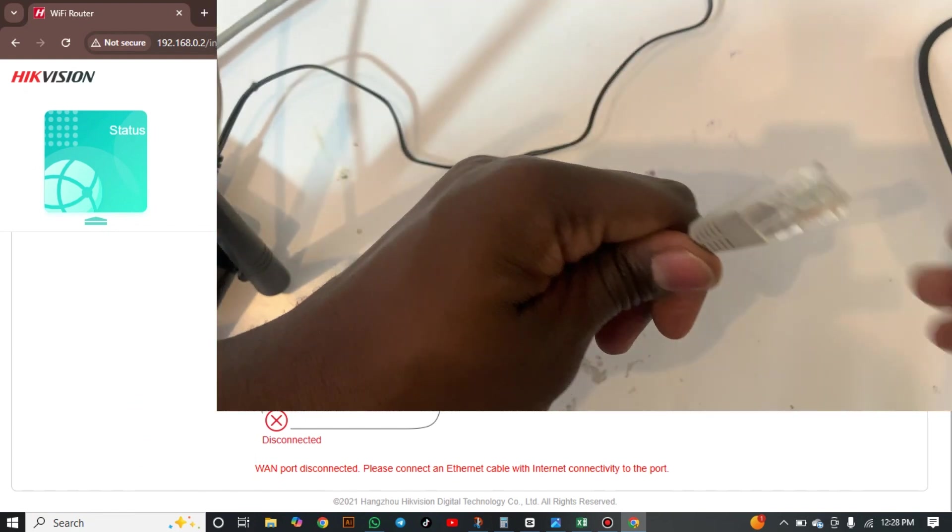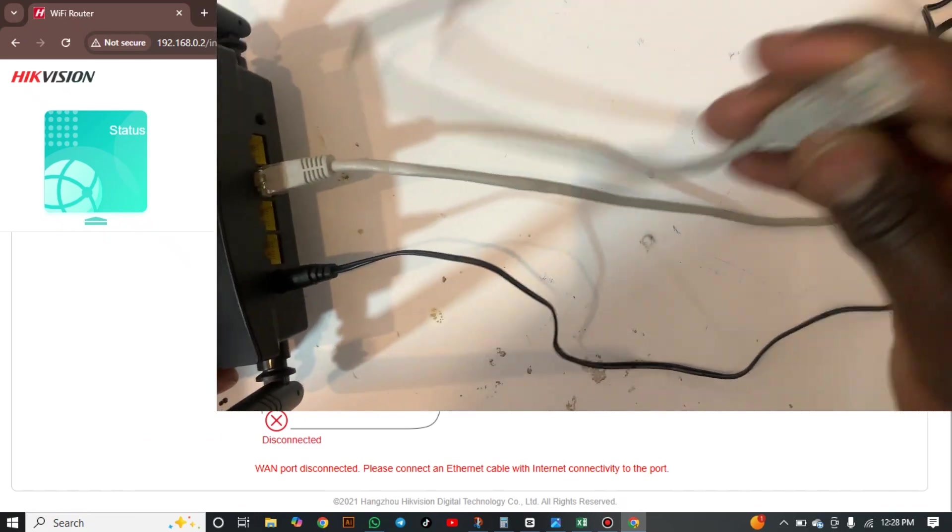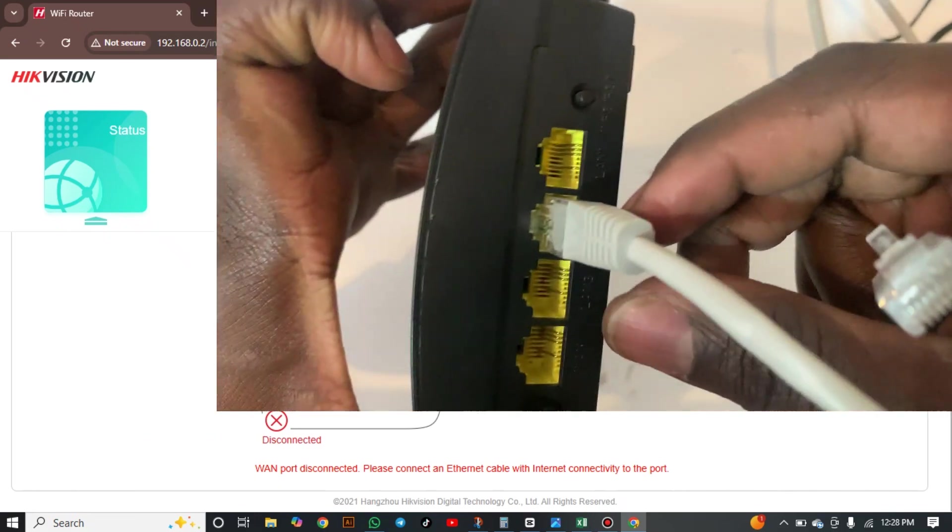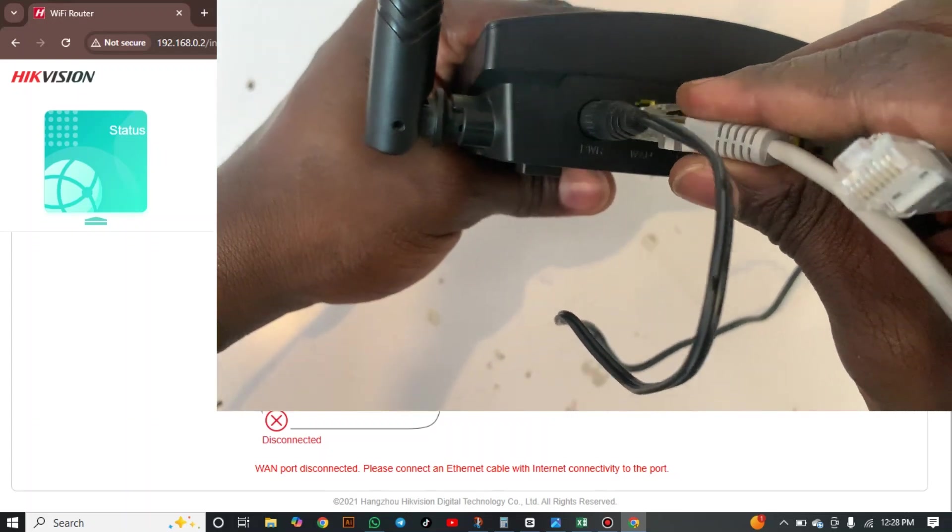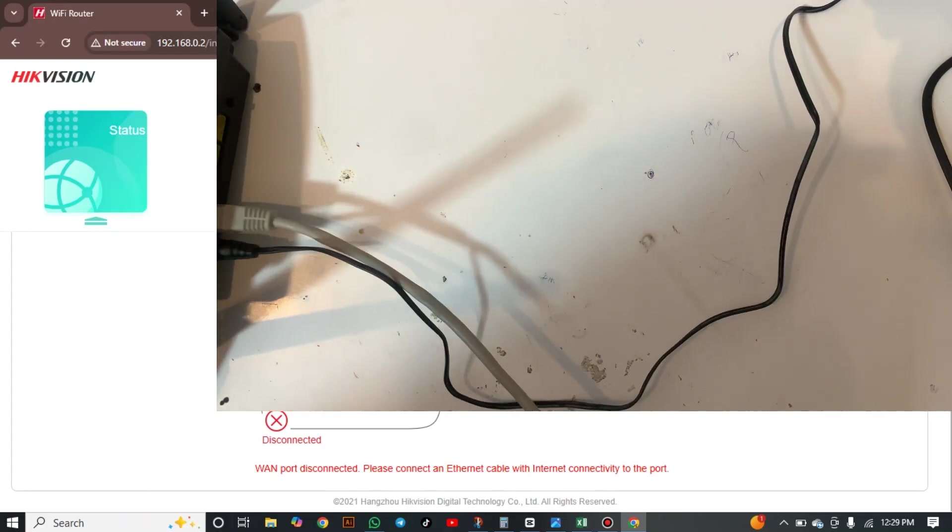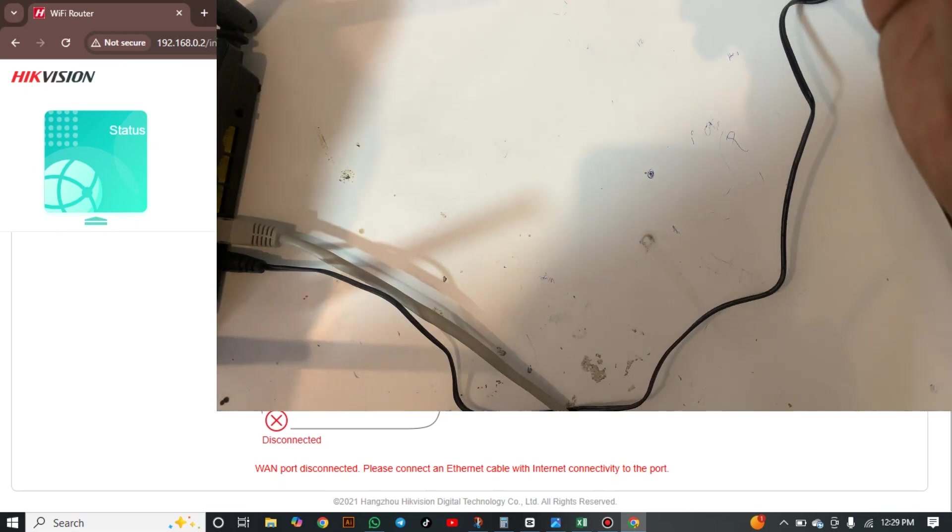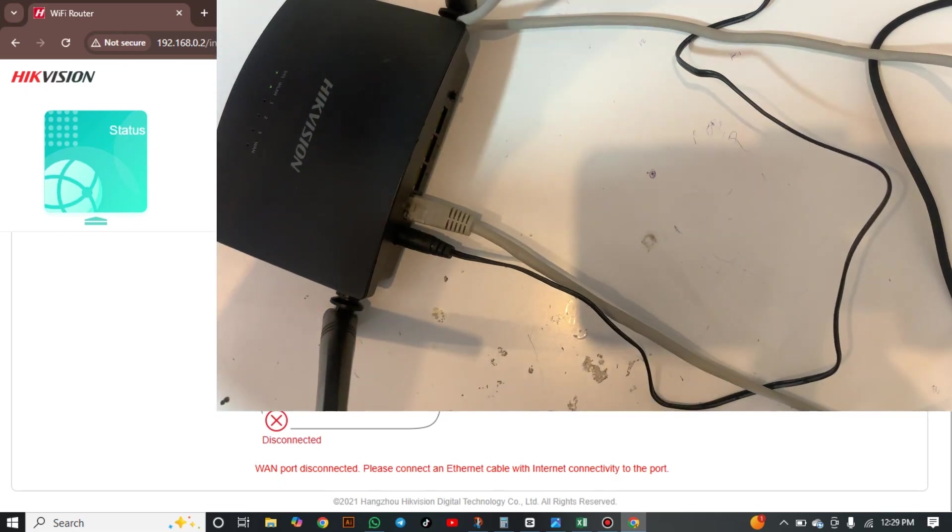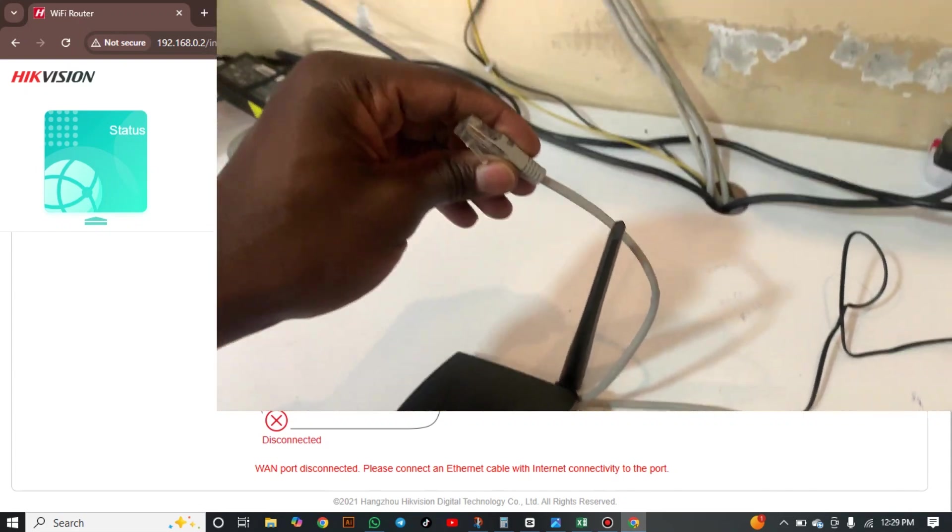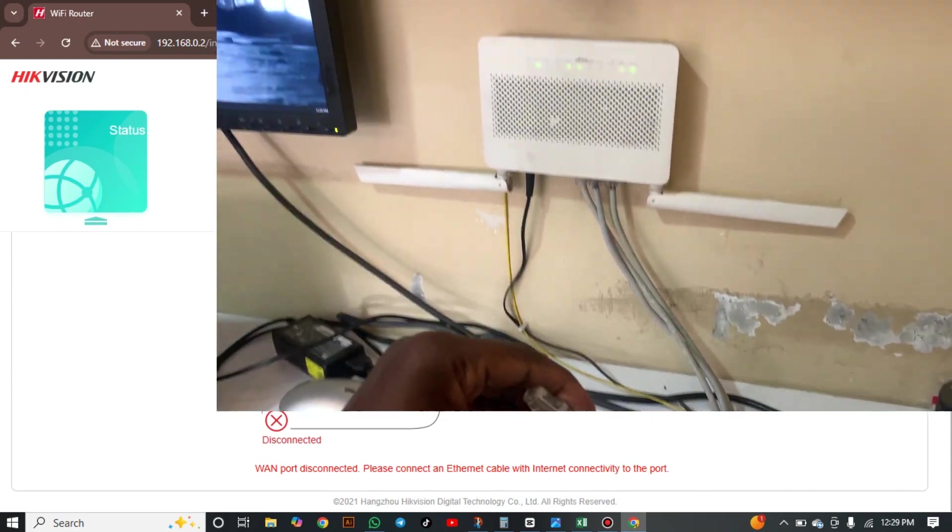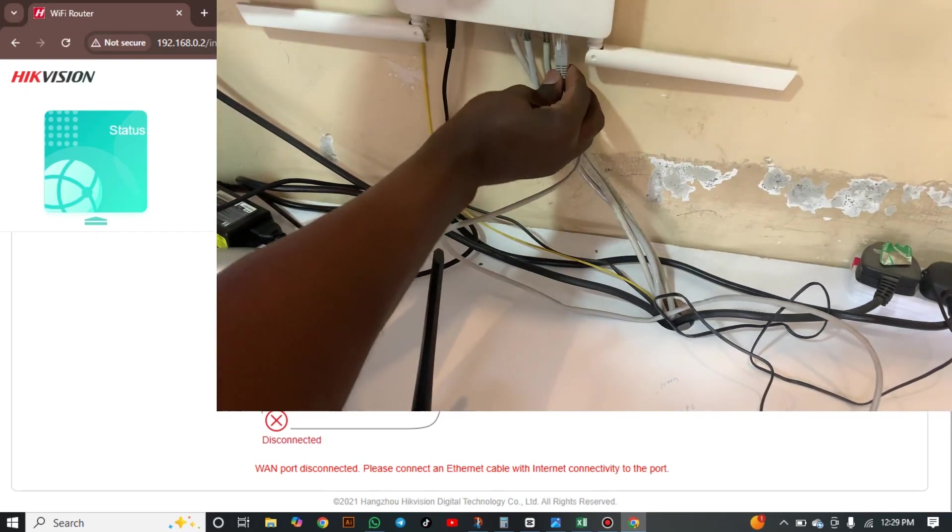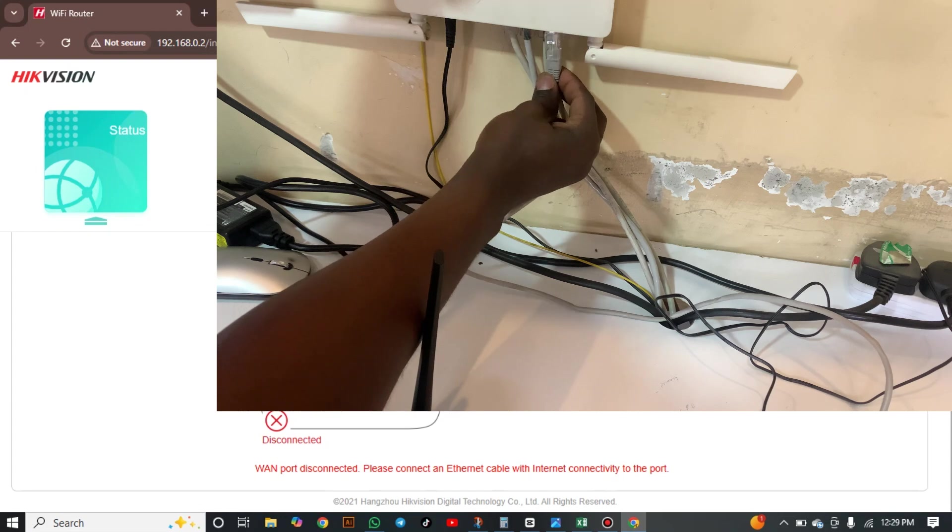I'll take this that was connected to my computer. This was connected to my computer and I'll connect this to my... I'll connect to this WAN port. And the other end I will connect to, let me show you, I will connect to my service provider.